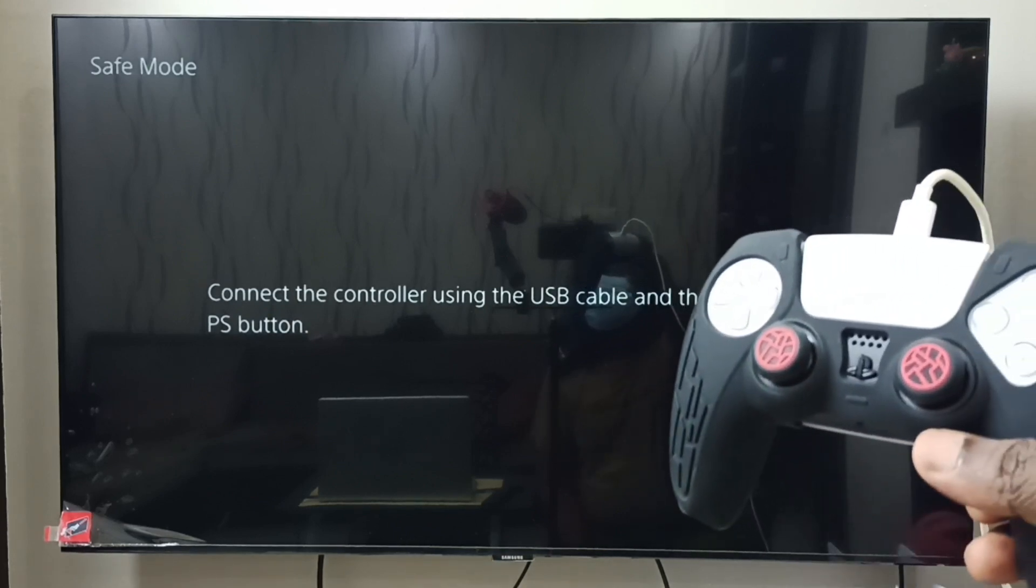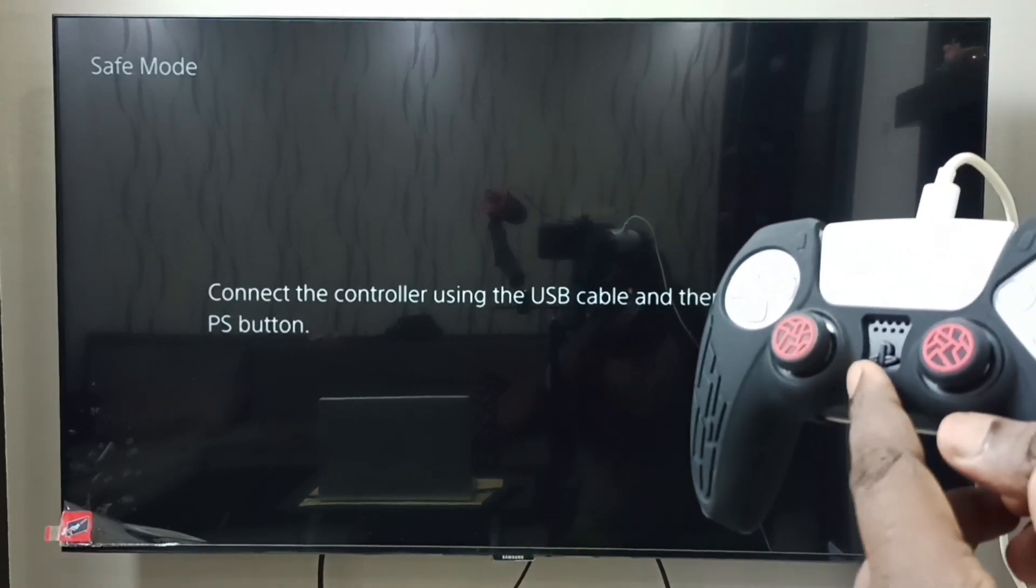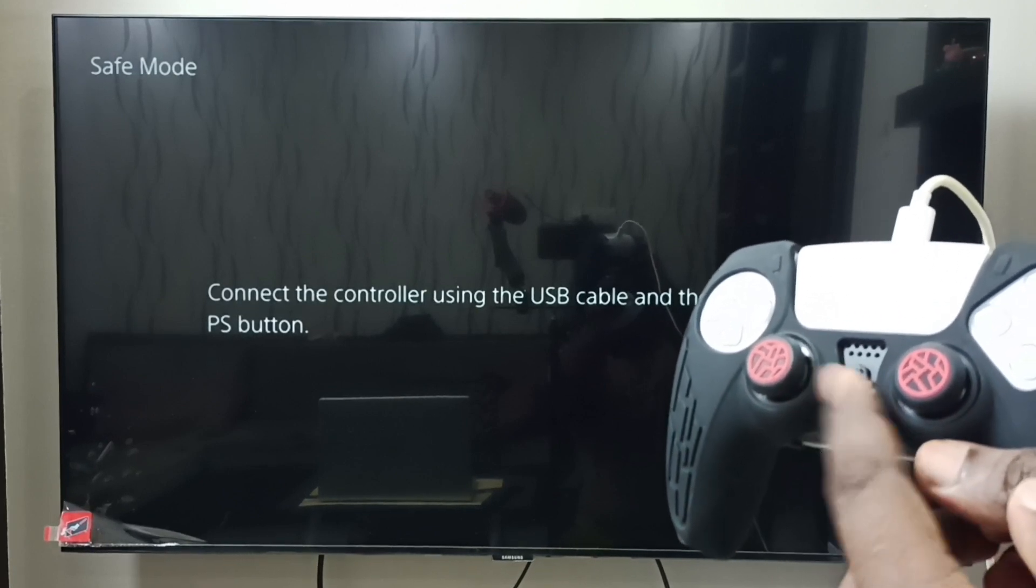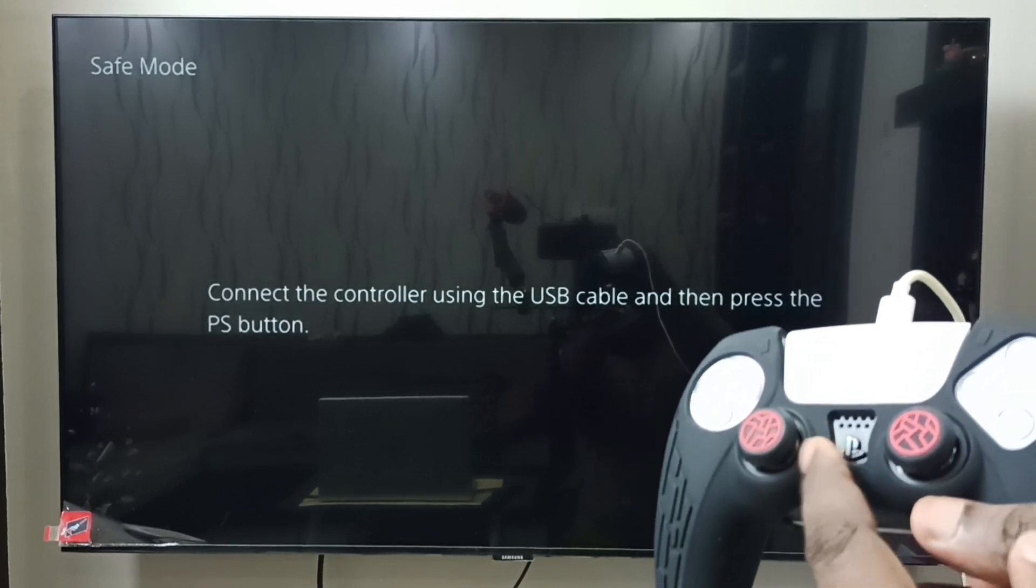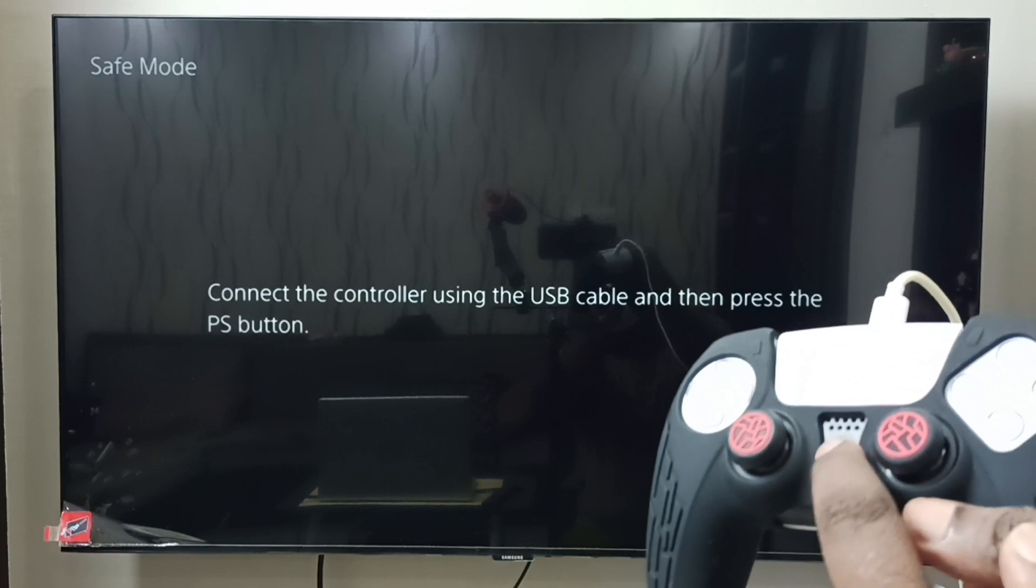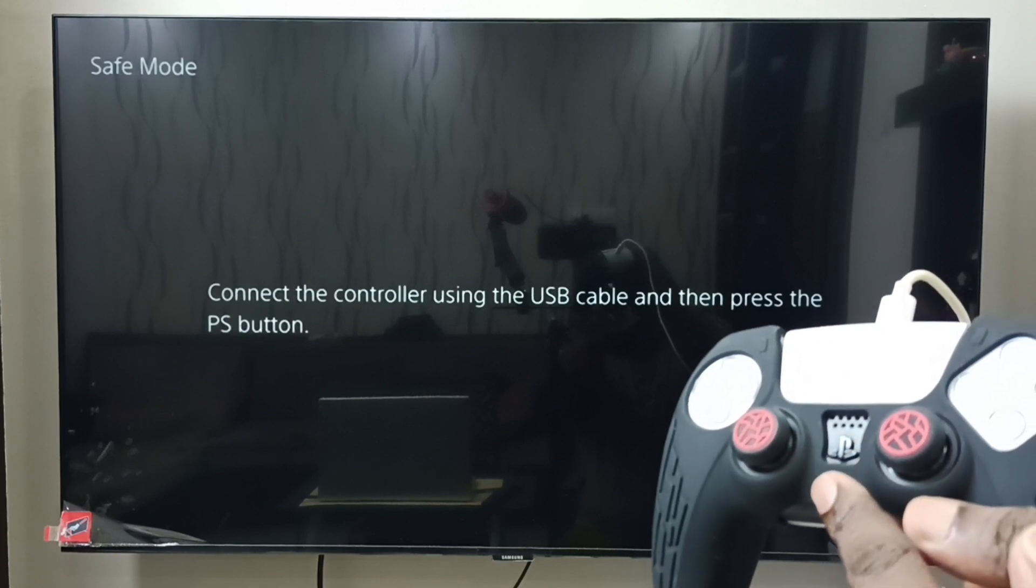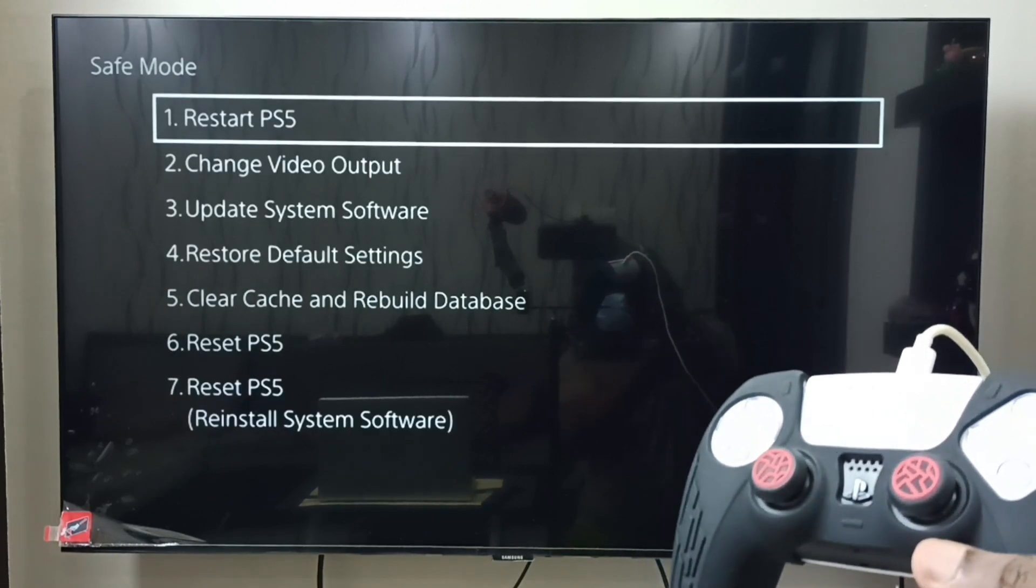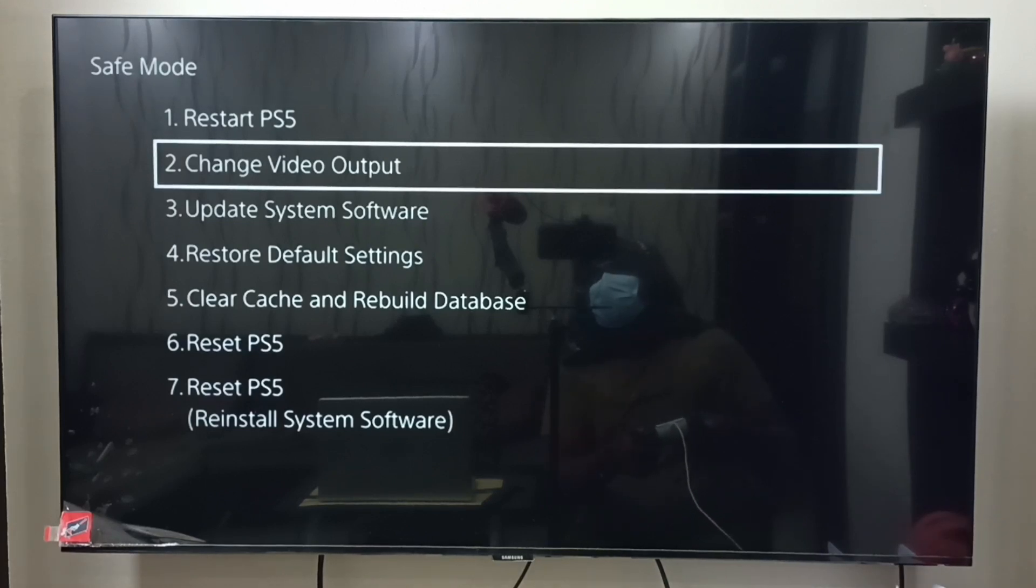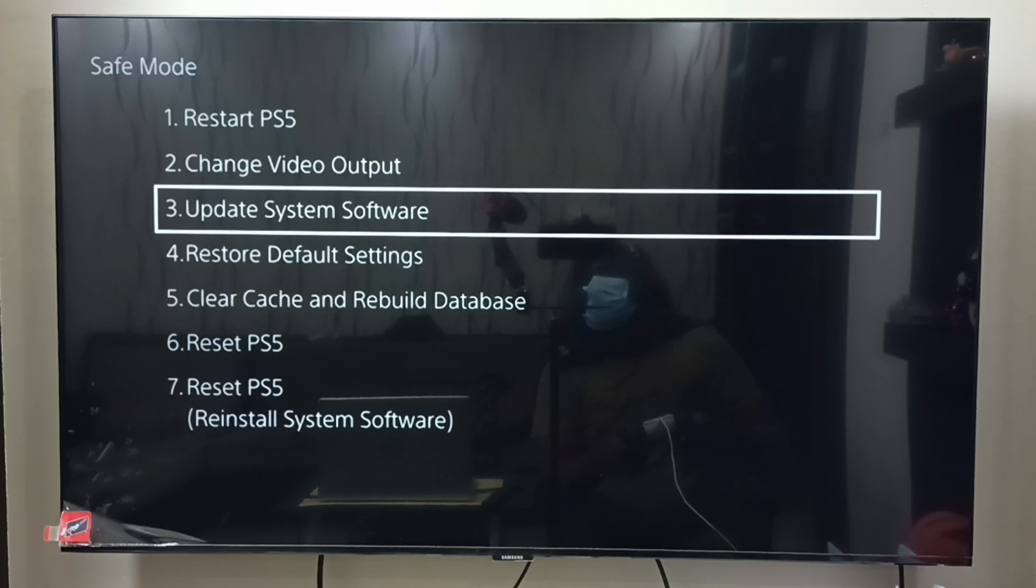That means the PS5 console is in safe mode. We have to press the PS5 button on the controller to get safe mode options. Let me press the PS5 button on the controller. See, these are the safe mode options. Here we have to select update system software.